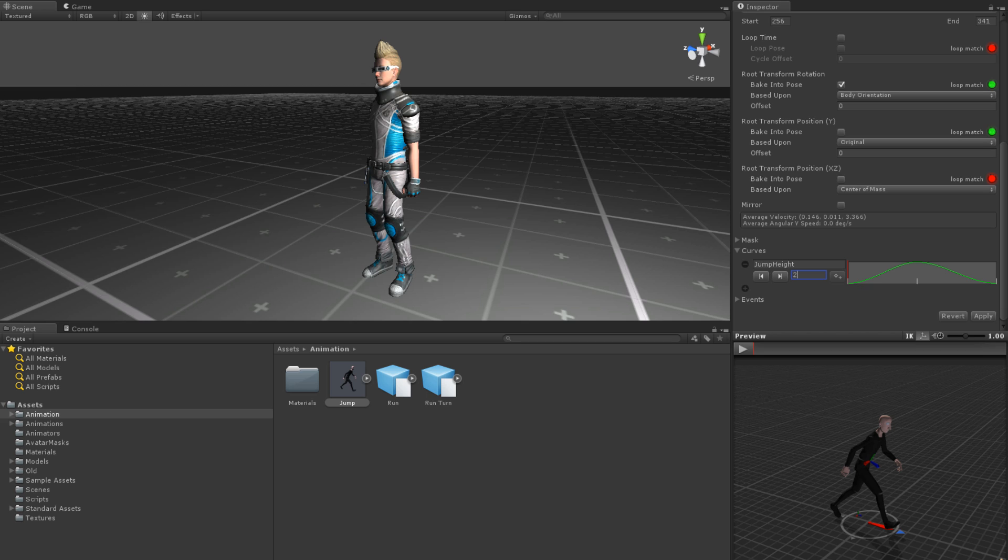If you are blending between multiple clips, each with a curve of the same name, then an average value will be taken based on the weight of the blending.